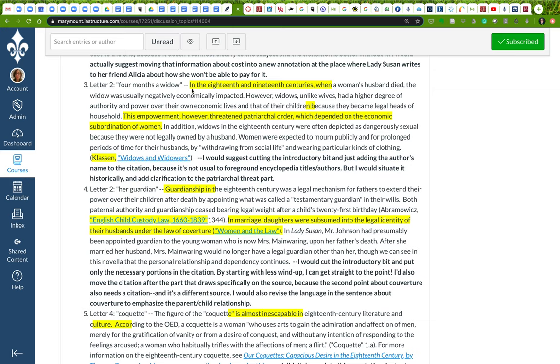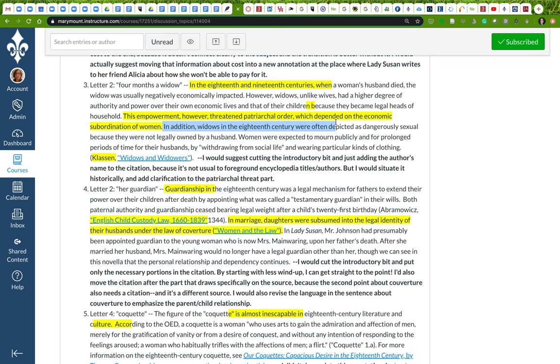So in the 18th and 19th centuries, when a woman's husband died, the widow was usually negatively economically impacted. However, widows, unlike wives, had a higher degree of authority and power over their own economic lives and that of their children, because they became legal heads of household. This empowerment threatened the patriarchal order, which depended on economic subordination of women. So I've added that clarification.